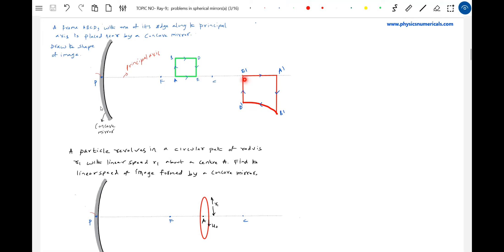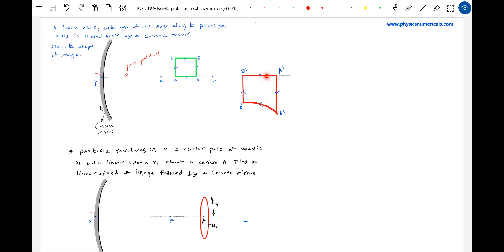If object is between C and F, we expect the image to be real, magnified, and inverted. The length AB will be more magnified because as the object moves away from the center of curvature, magnification increases. So AB will have more magnification than DE. The length AE is not equal to A'E' — longitudinal magnification is present. That's why it should be curved, not a straight line.